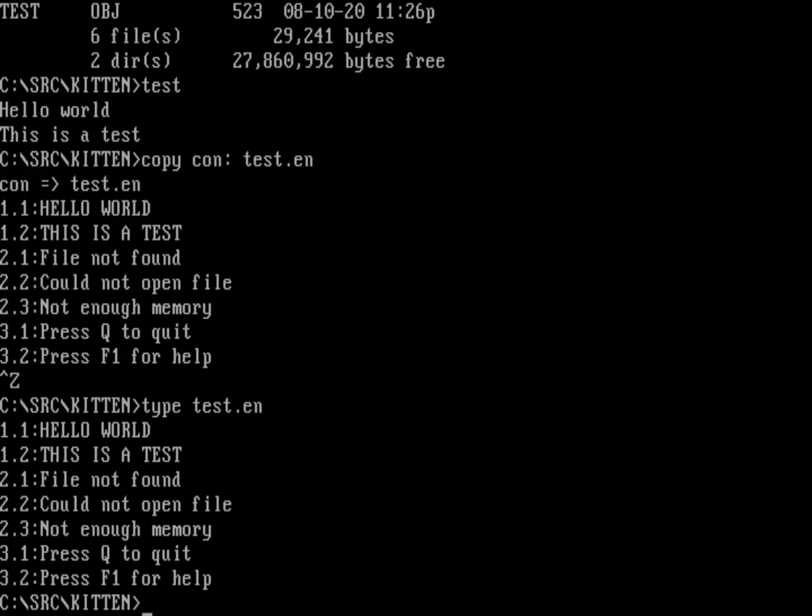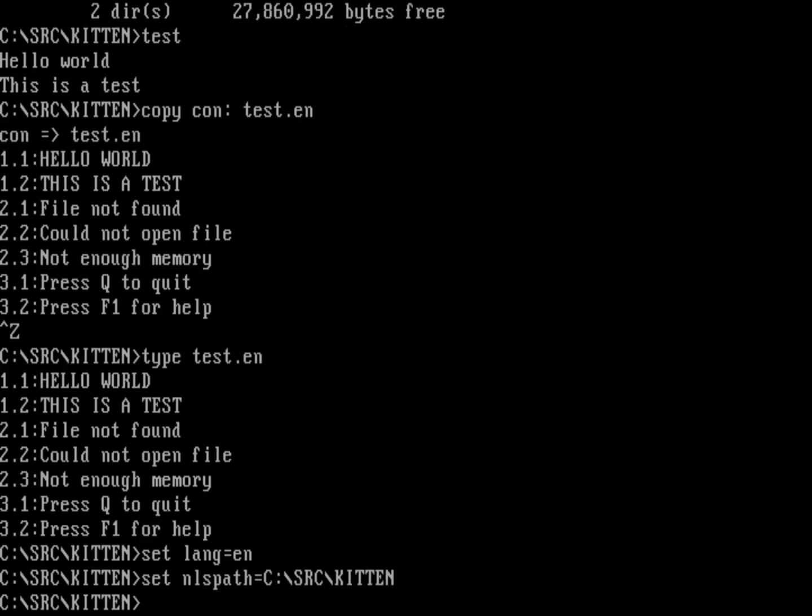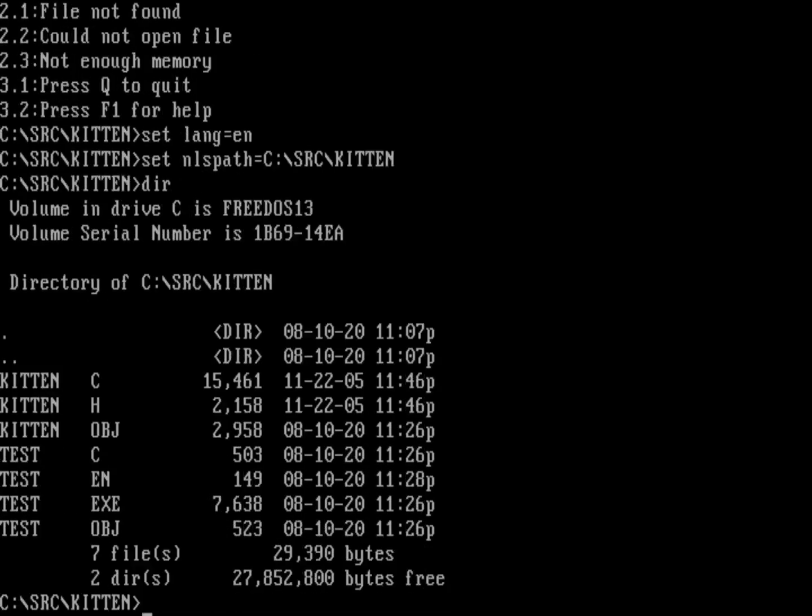Now we need to set a couple of environment variables real quick. We need to set lang to whatever our preferred language is. In this case, I'm going to do it as English and I'm going to set what's called the NLS path. I'm going to set that to the drive that I'm in right now, just because that's where my file is source kitten. Remember that the language was en and that's what I named my message catalog. I've got my message catalog here. That's test.en.